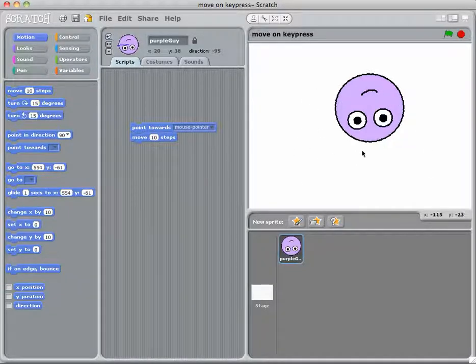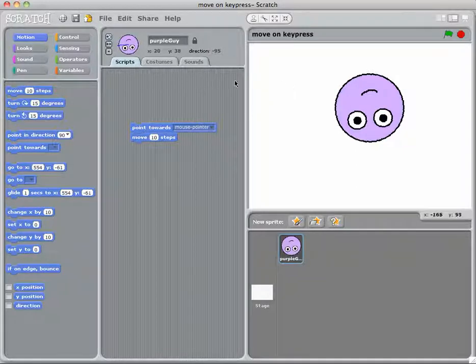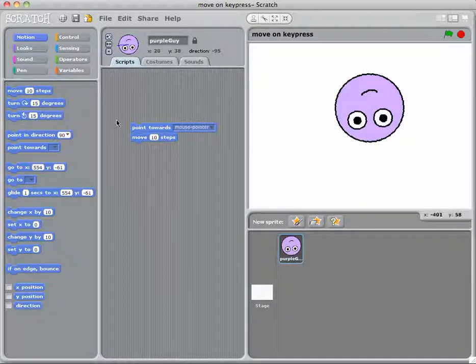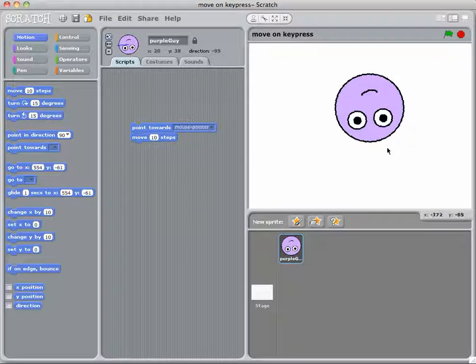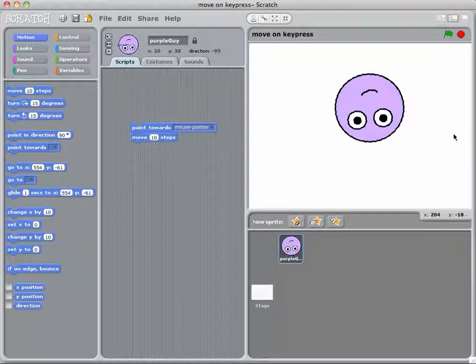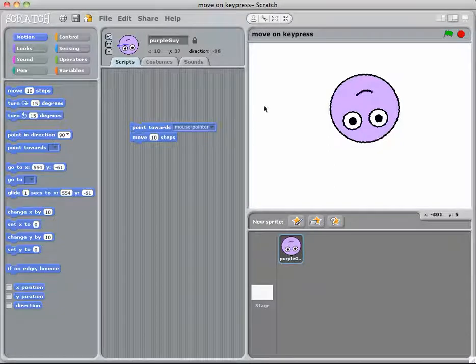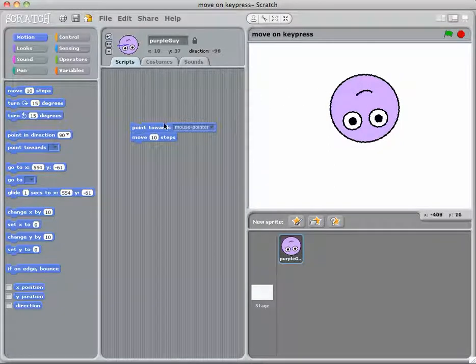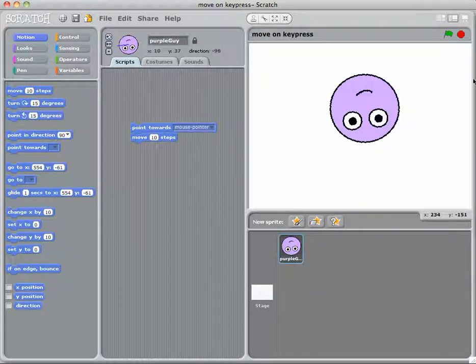Now obviously that's not going to help us if that only happens once. So what we need to do is create a loop that makes that happen all the time whenever my mouse is in here. Because at the moment, unless I'm double clicking on this, the sprite only moves towards my mouse pointer, which is over here.